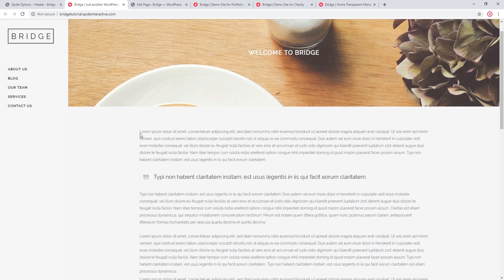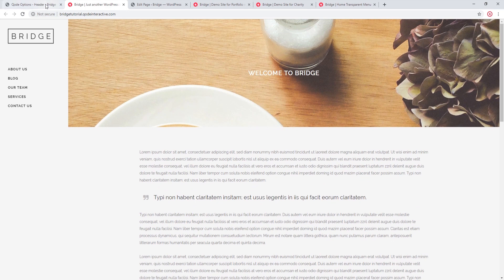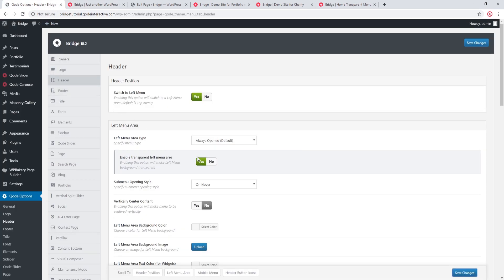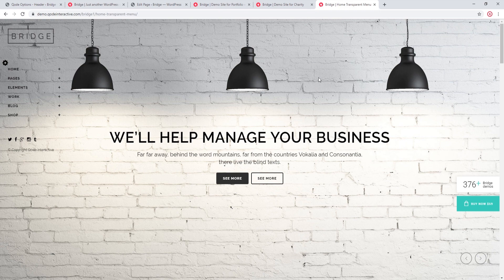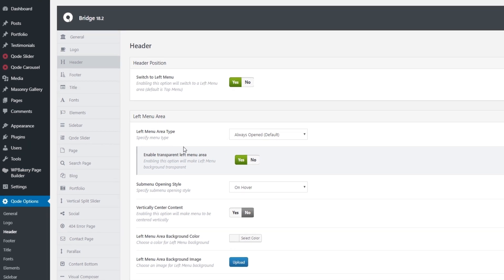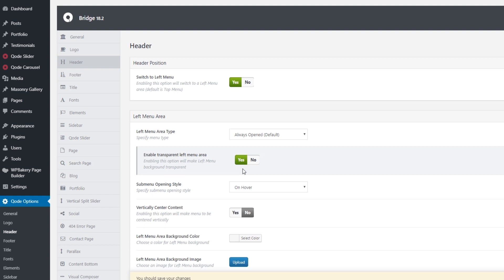After refreshing the page we don't see much of a difference, and that's because the transparent left menu option is meant to be used when you have a slider at the top of your page — for example the way we have a slider on this page. If you're not using a slider on your page, we recommend keeping this option turned off. If you are planning on using a slider and want a transparent left menu, there are several different ways of creating a slider with Bridge: you can create a Bridge slider, or use Slider Revolution or the Layer Slider plugin, both of which come bundled with the theme.